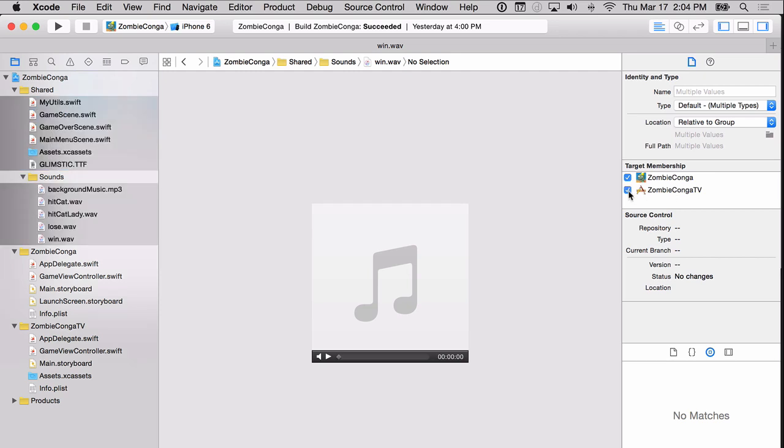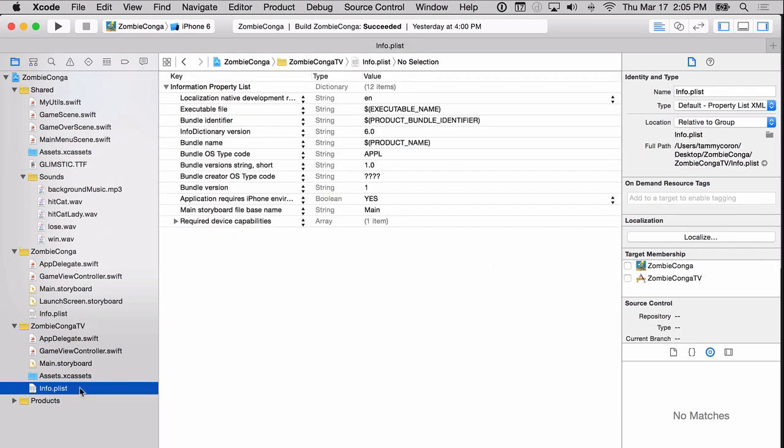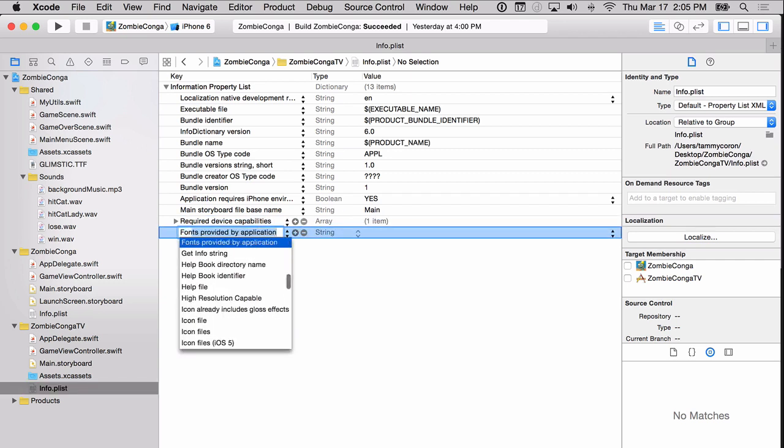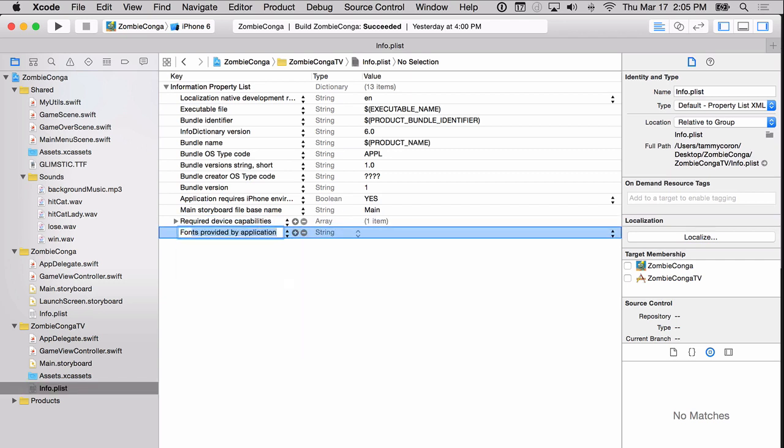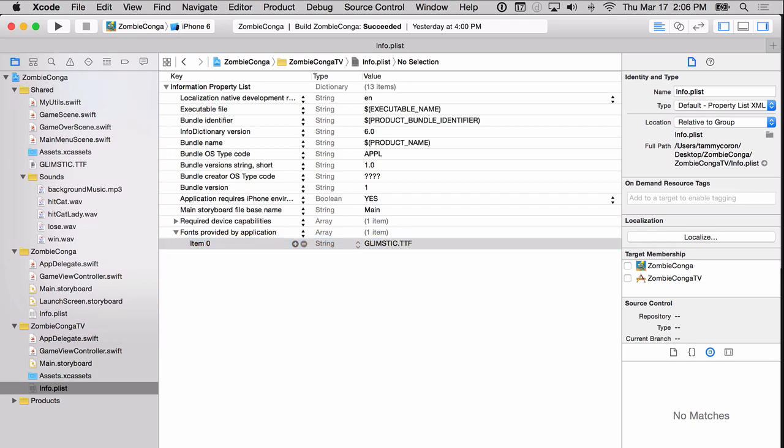There are just a few more things we need to do in order to get this game ready for the Apple TV. You may have remembered that we added our own font, and we had to make that change in the info.plist to let the application know that we've added some additional fonts. We need to do the same thing in the Apple TV target. So head down to the info.plist in the Zombie Conga TV target, and modify the info.plist the way that you did earlier. And again, that was adding a new key. And the name of that key is fonts provided by application. And for item 0, you're simply typing in the font file name.